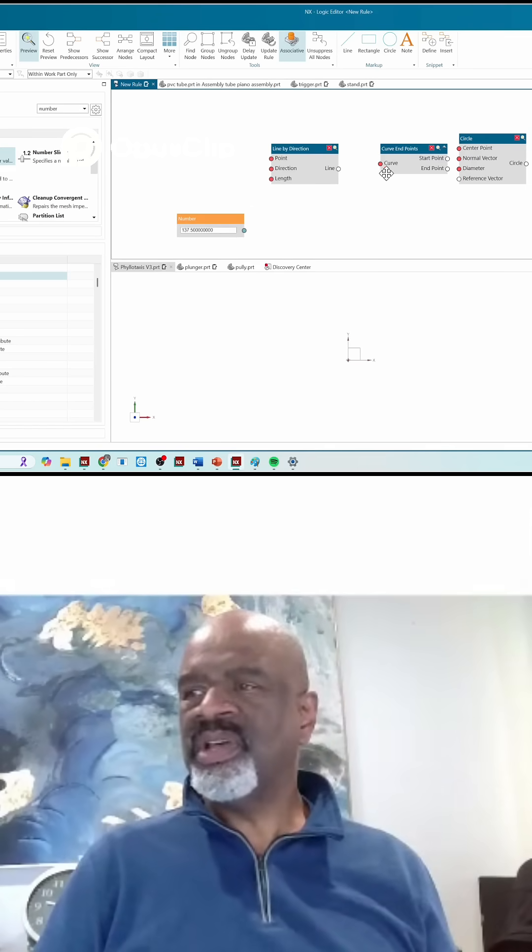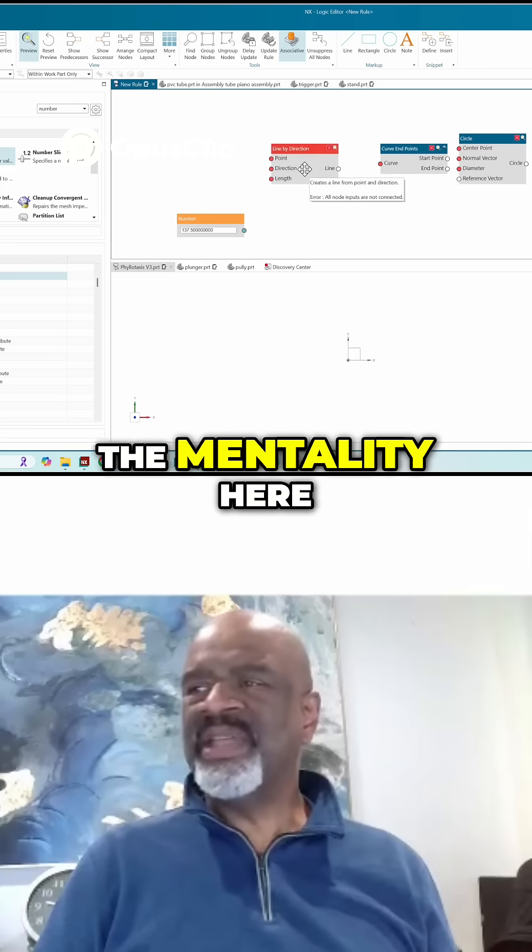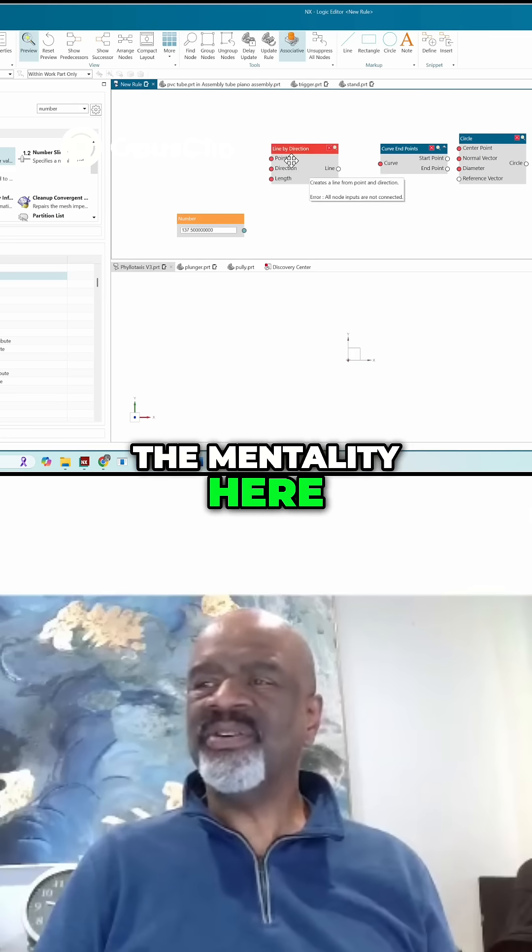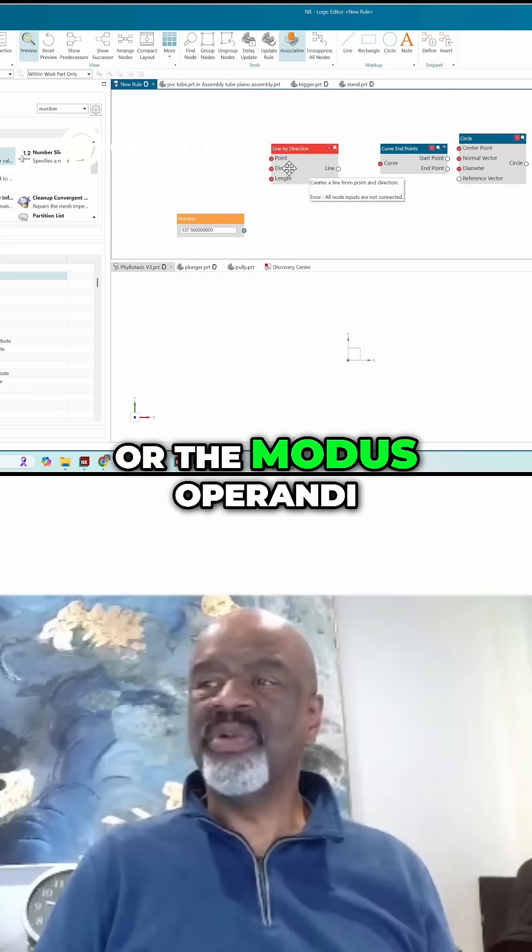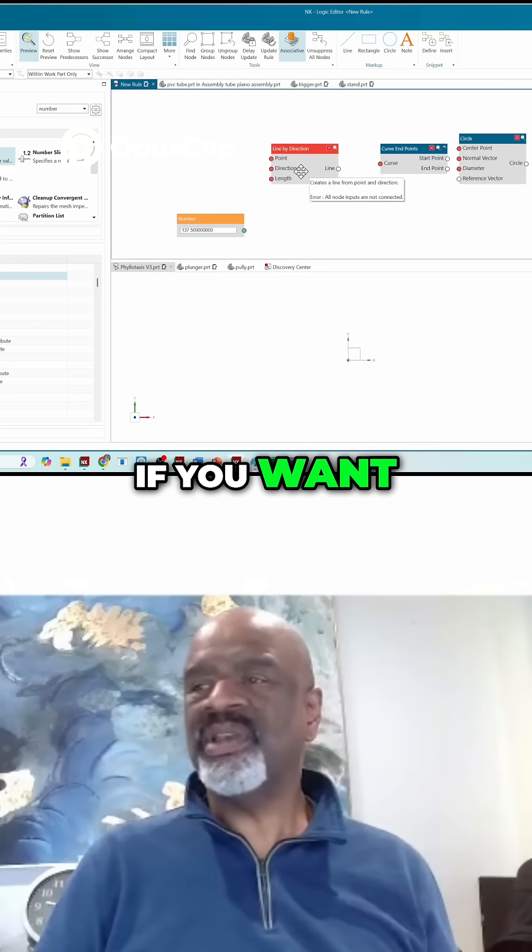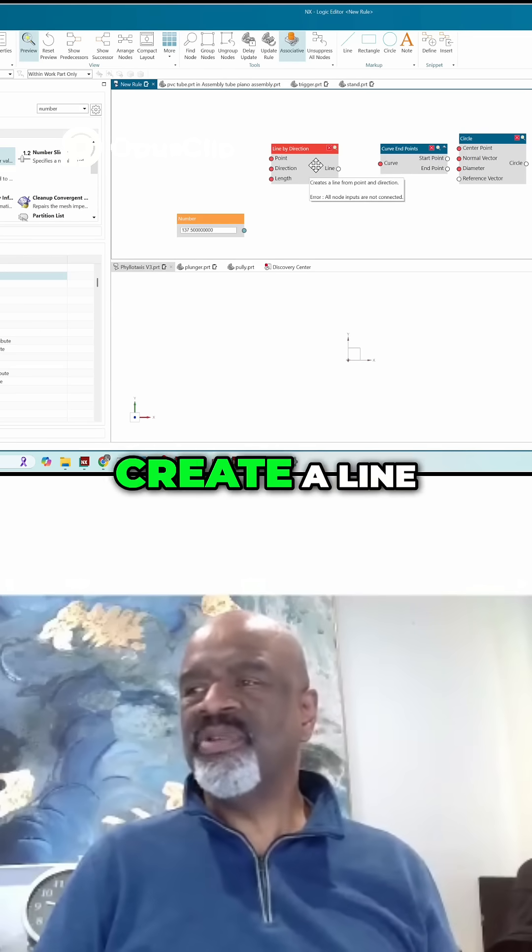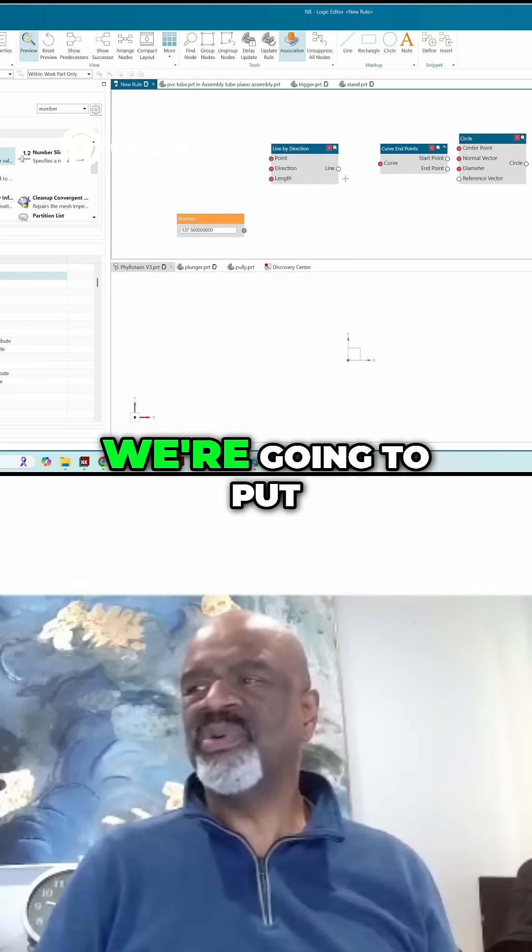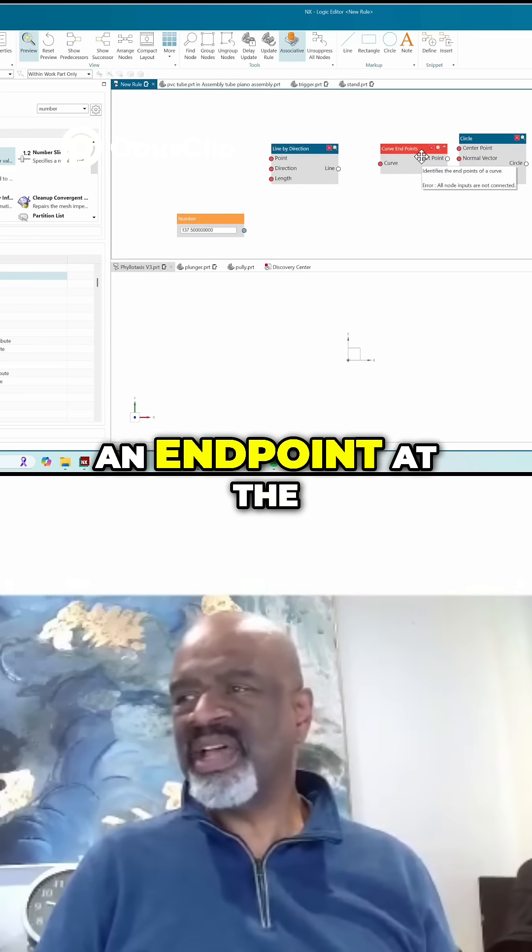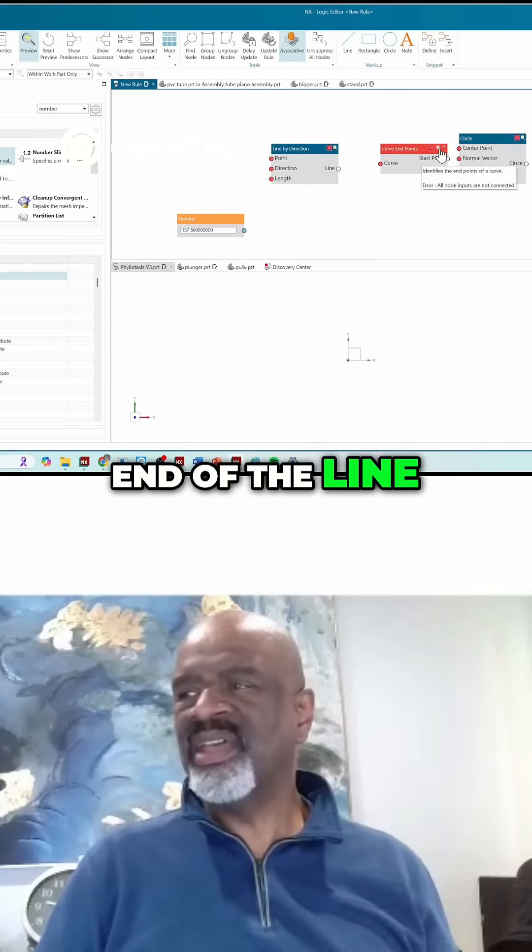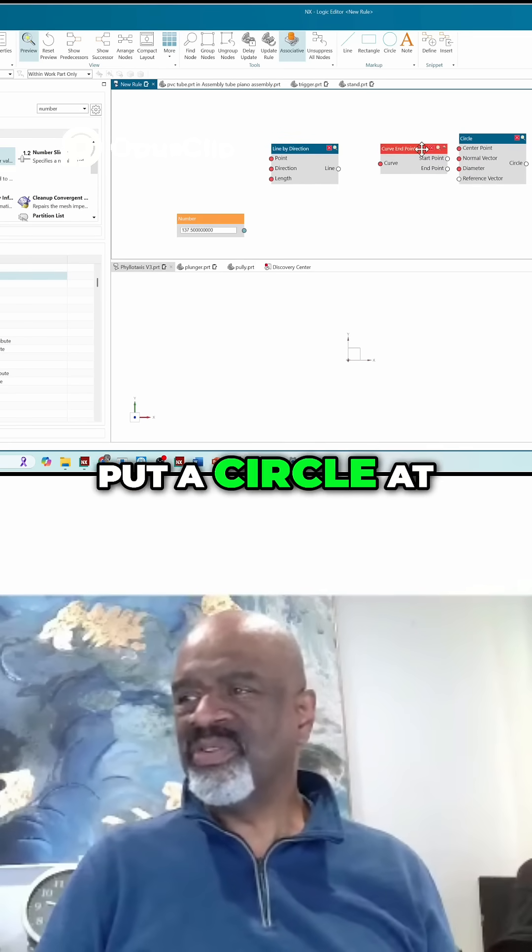So the mentality here, or the modus operandi if you want, is we're going to create a line, rotate the line, put an endpoint at the end of the line, and put a circle at the endpoint.